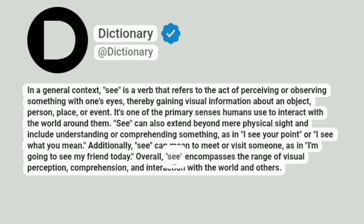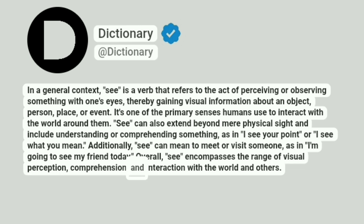Overall, see encompasses the range of visual perception, comprehension, and interaction with the world and others.